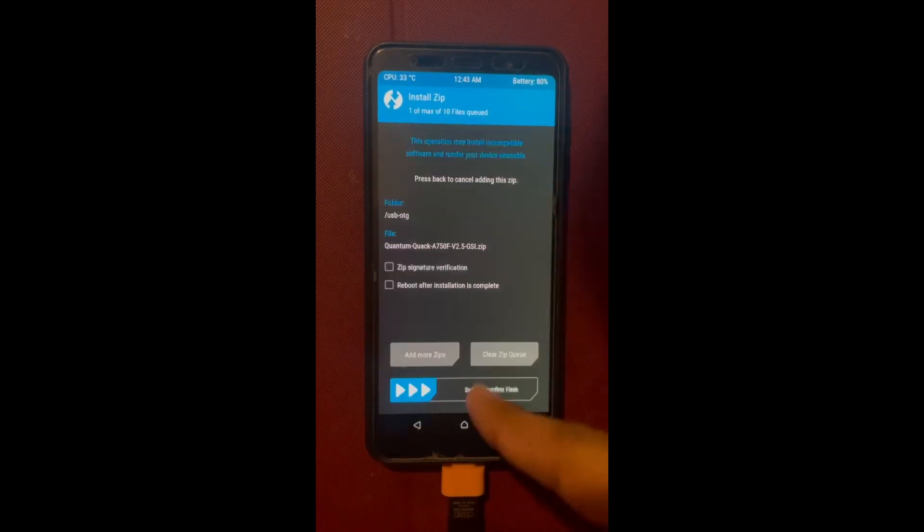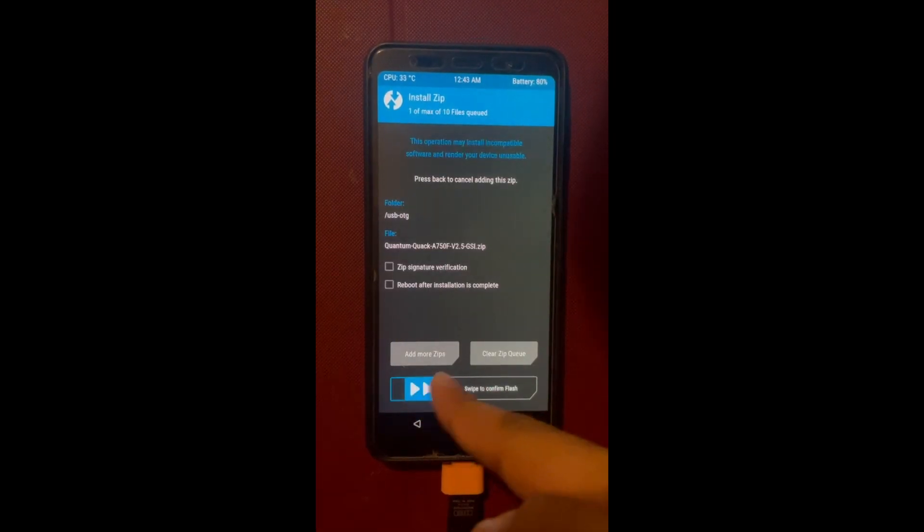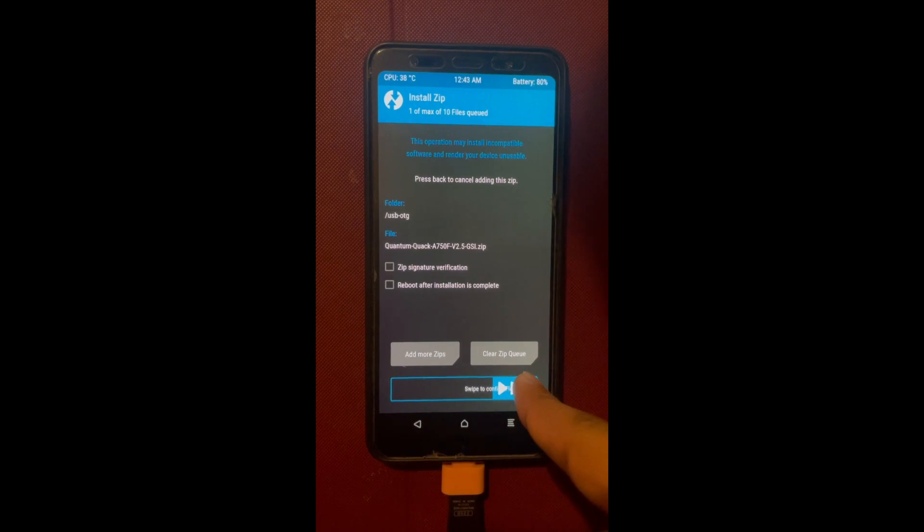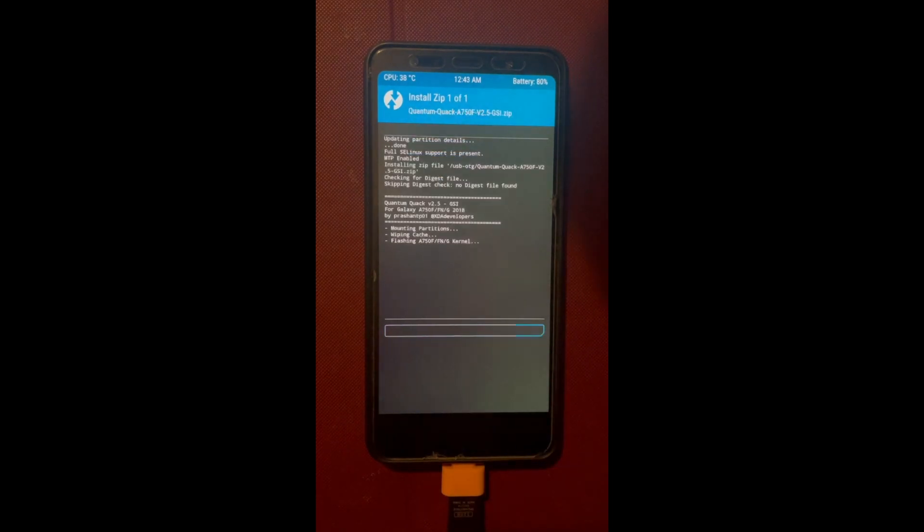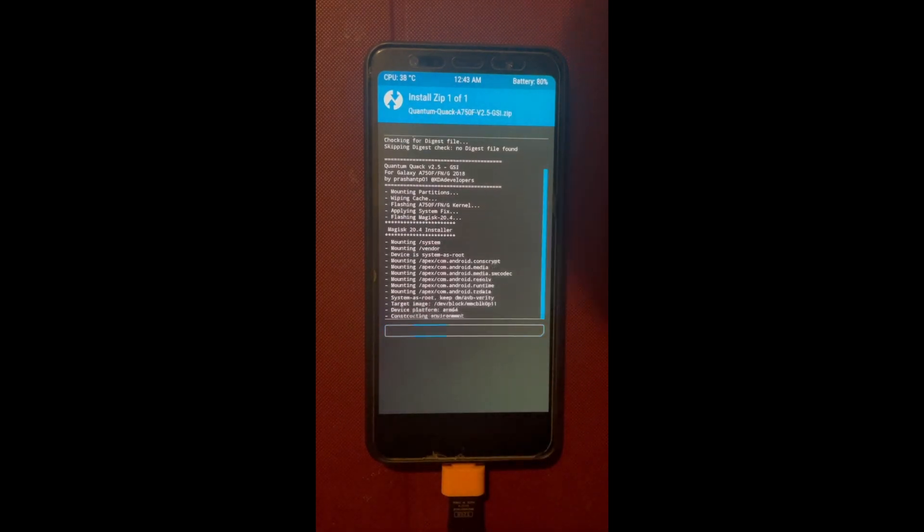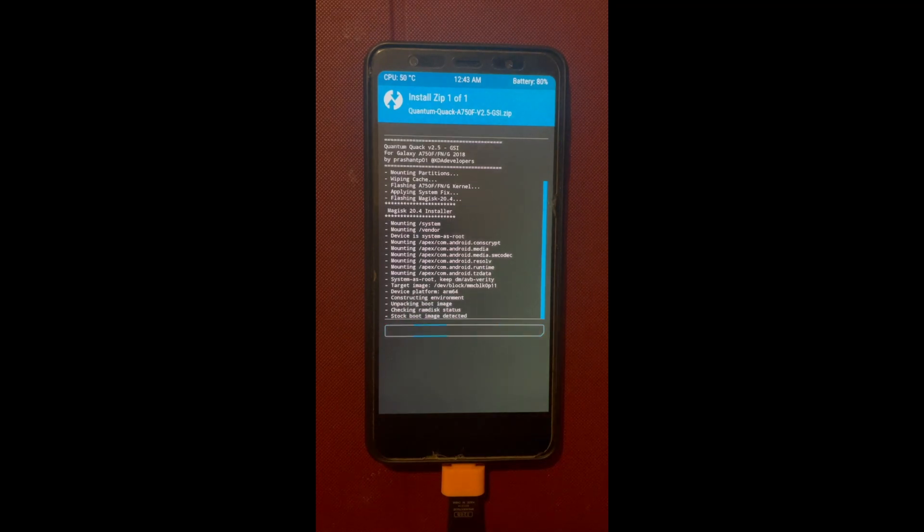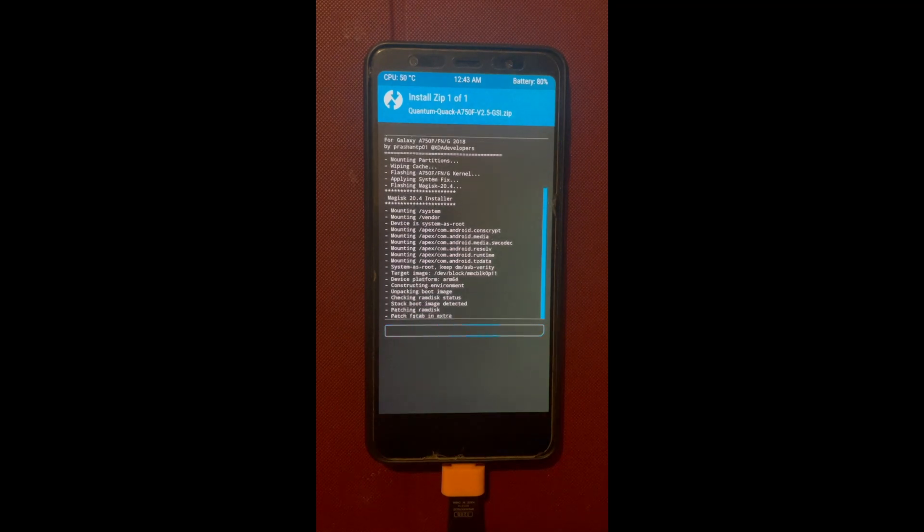What is up guys, I'm back with another video. I hope you guys are having a wonderful day. As promised, thank you for 725 subscribers. Today I'm gonna be showing you how to get Android 12 on the A7 2018.